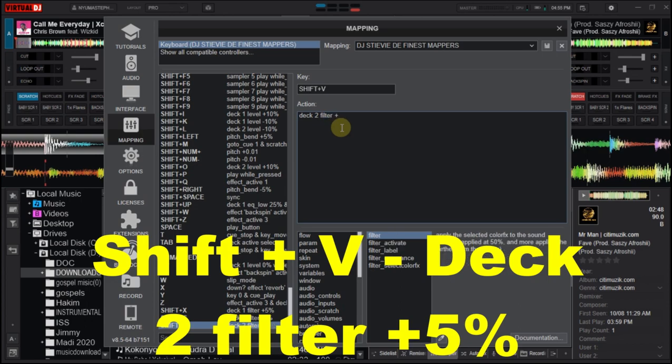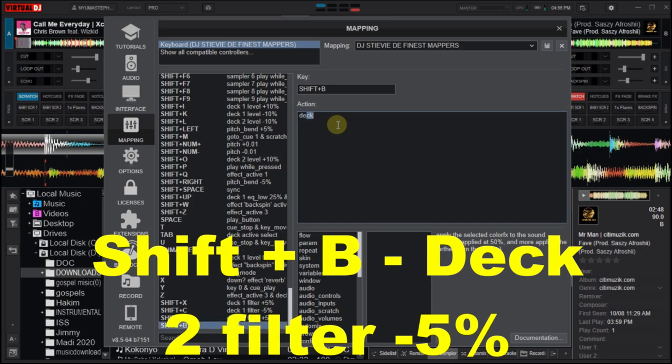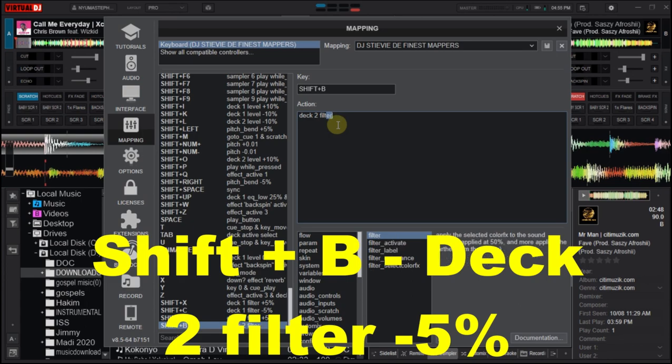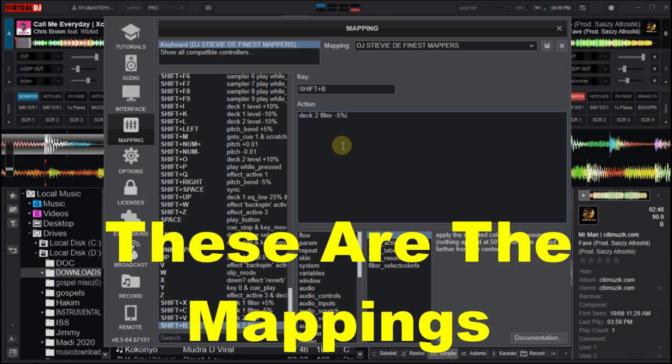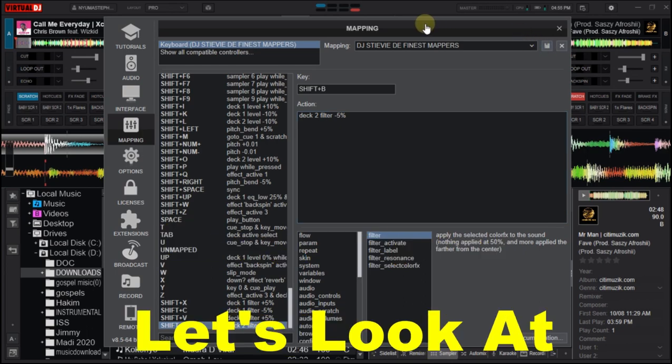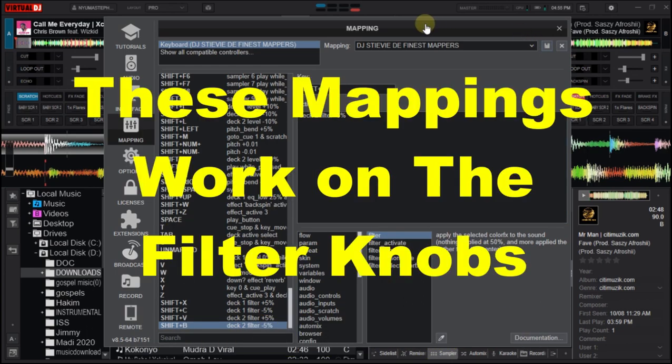To reduce it, I use Shift+B on the keyboard. Now at the action box, you type in deck two, filter, minus five percent. So these are the mappings. Save these mappings, and then let's look at how these mappings work on the filter knobs.